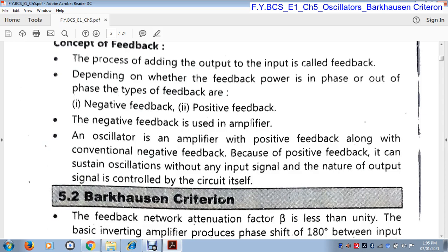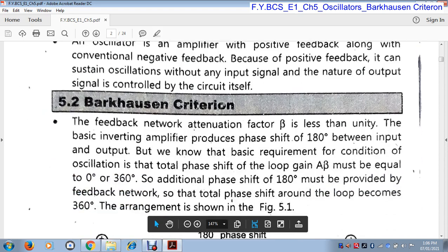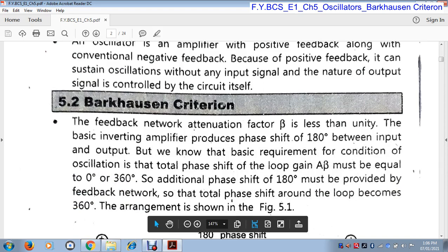Because of the use of positive feedback, without any input signal, it can generate an output. For oscillation, any device that we use as an oscillator has to satisfy two conditions. The circuit has to obey these two conditions, and these two conditions are called the Barkhausen criteria.